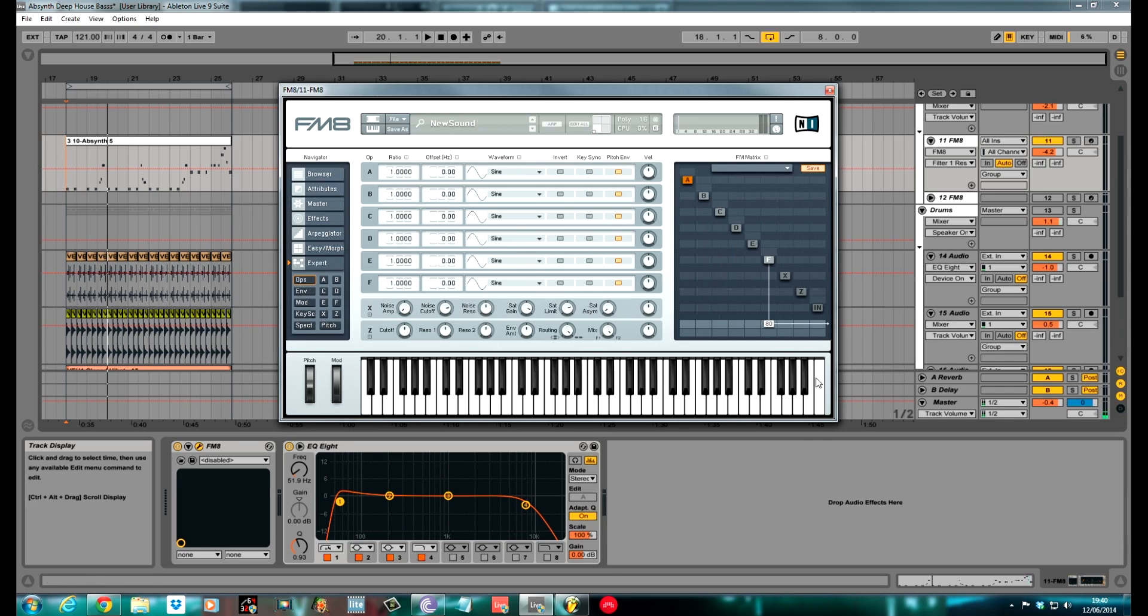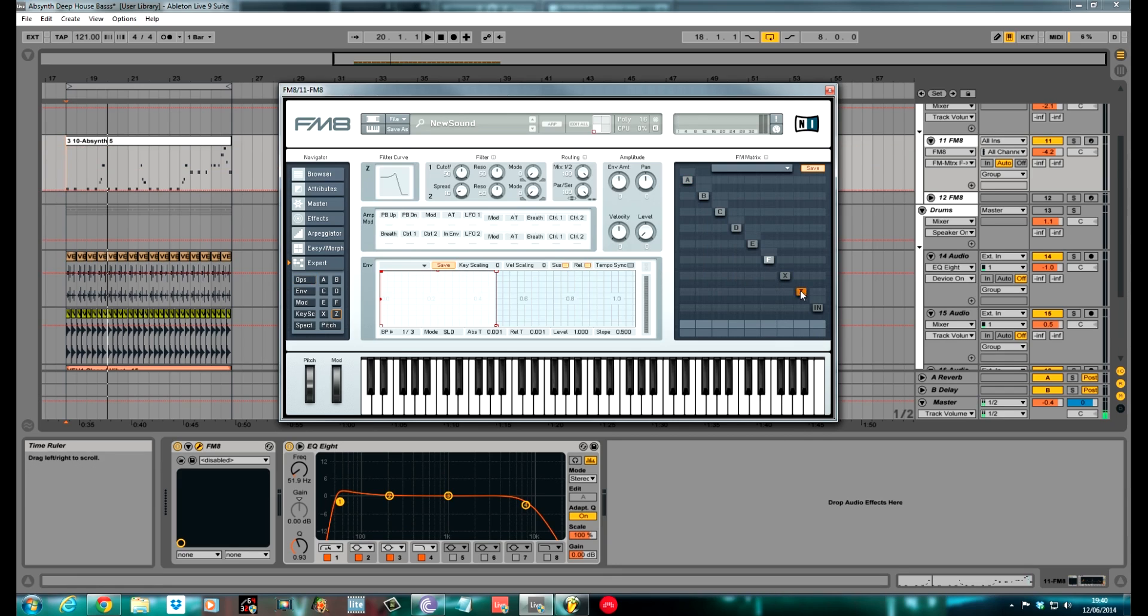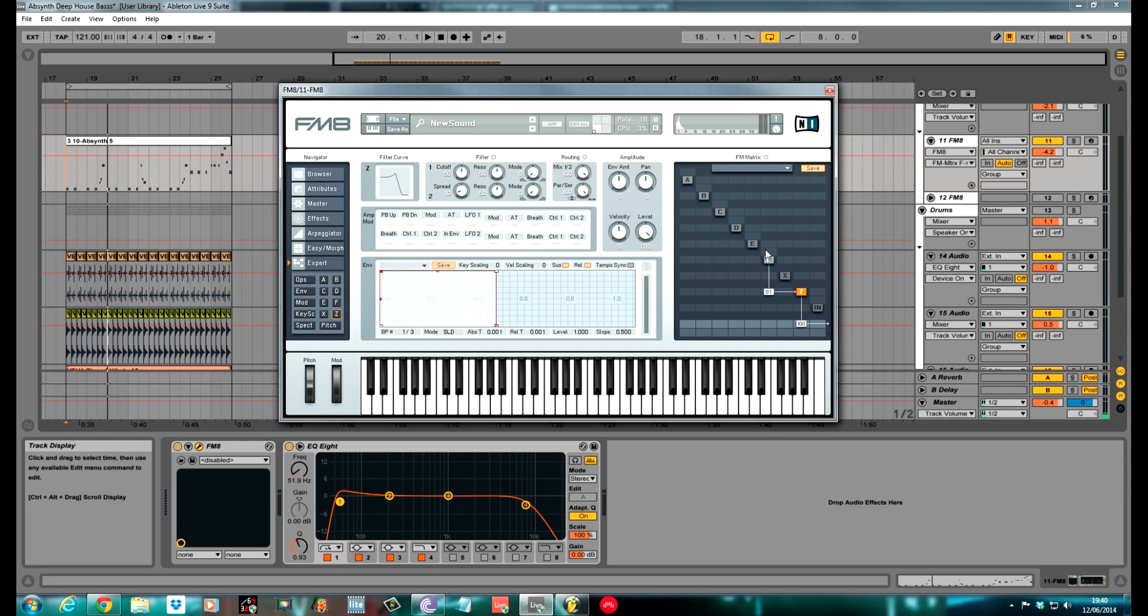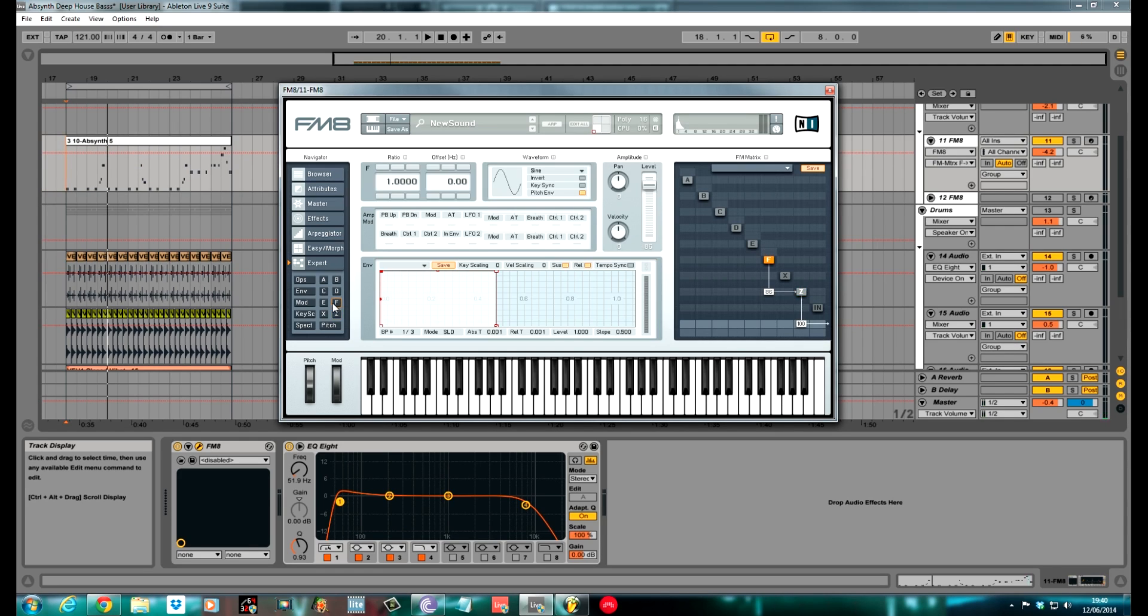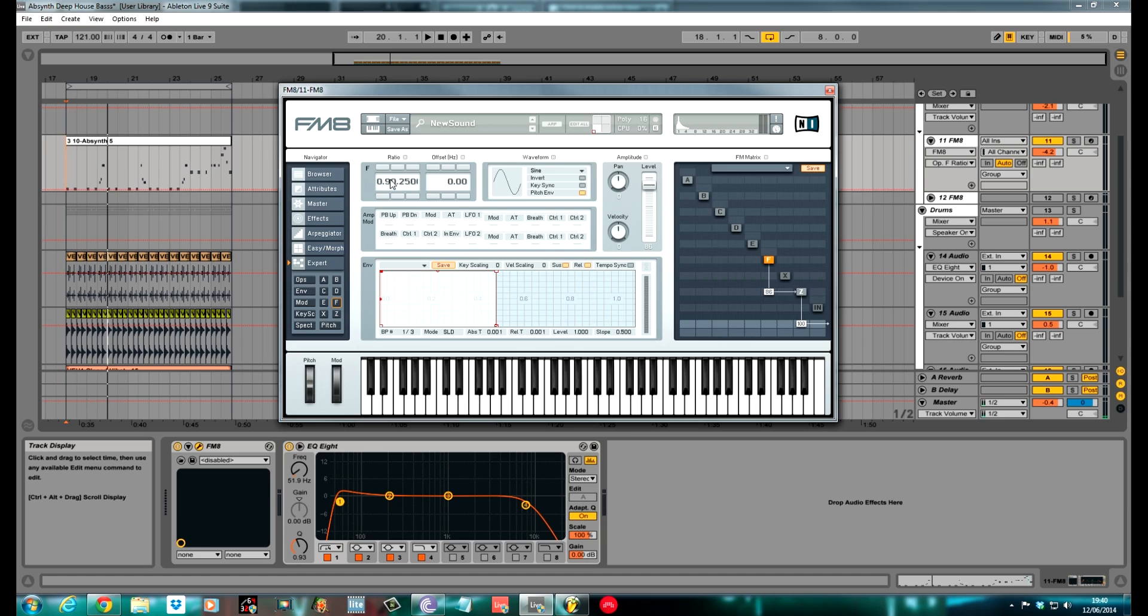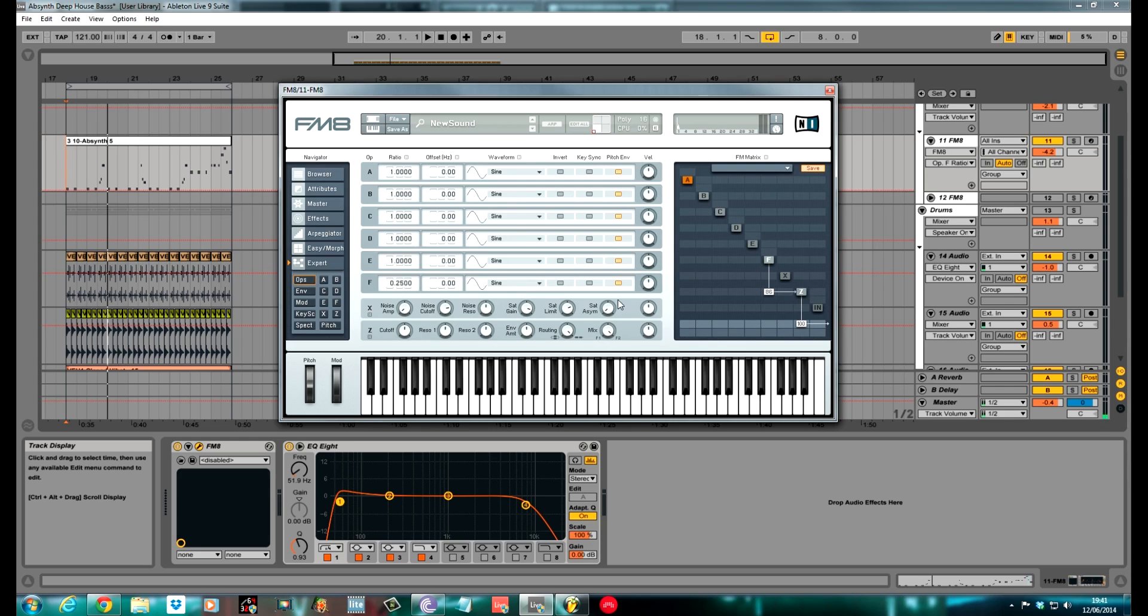So operator F we will start on. I routed this through the filter, so I clicked the filter on, routed the filter out through the main, and I routed F through the filter at 86, 87. For F I kept it on a sine wave, kept the ratio at 0.25 - so two octaves down from standard. Kept the offset as it was. I ticked this button for the keysync to keep it nice and smooth.